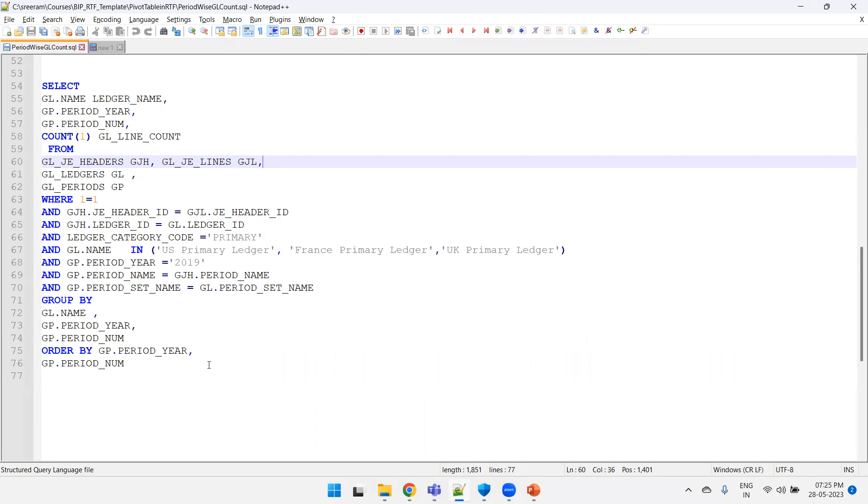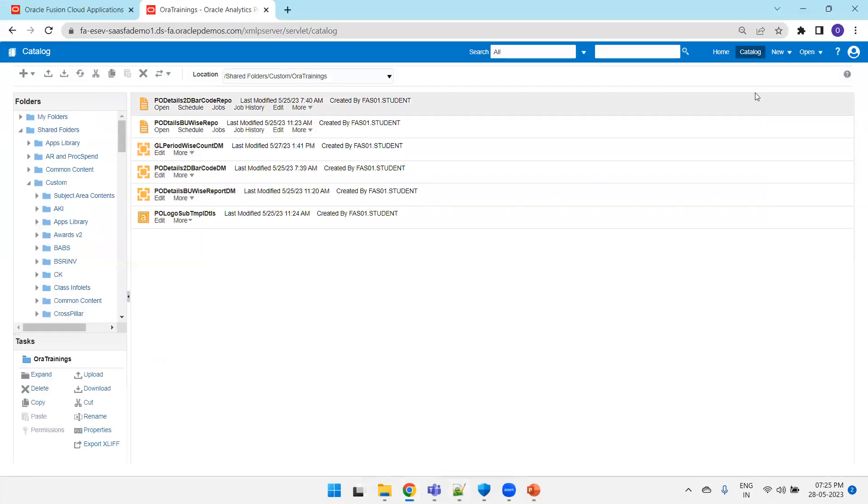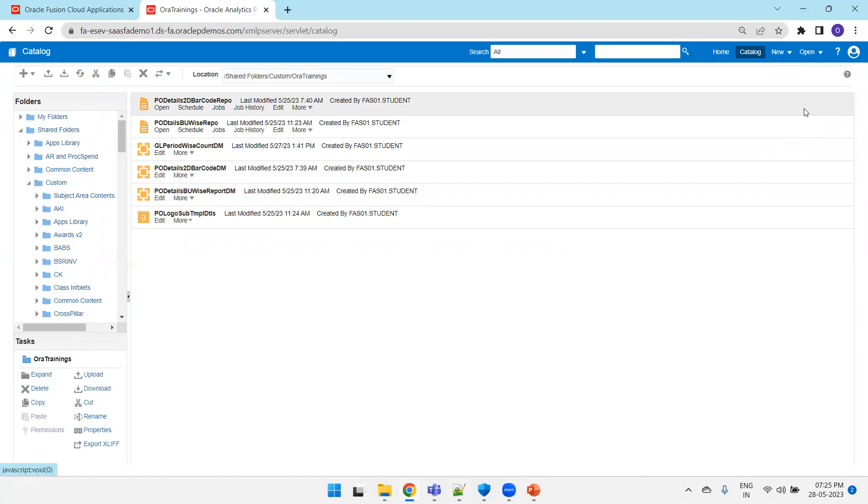Here I have voluntarily hardcoded this particular data with specific ledger names as well as specific years. So let us see the query first of all. Let's register the data model first.